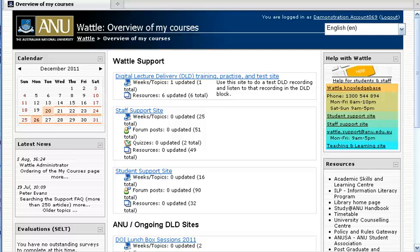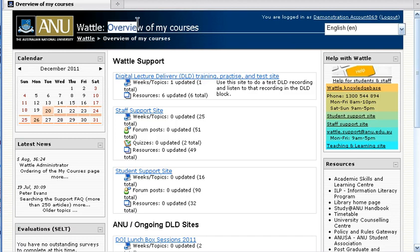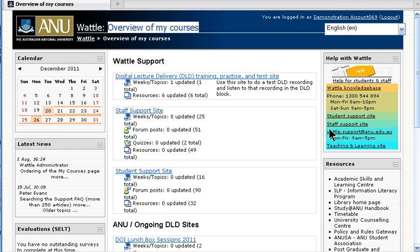This will be a quick demonstration of the WATTLE knowledge base. When you log into WATTLE you'll see the overview of my courses page, and on the right you'll see a number of help resources.